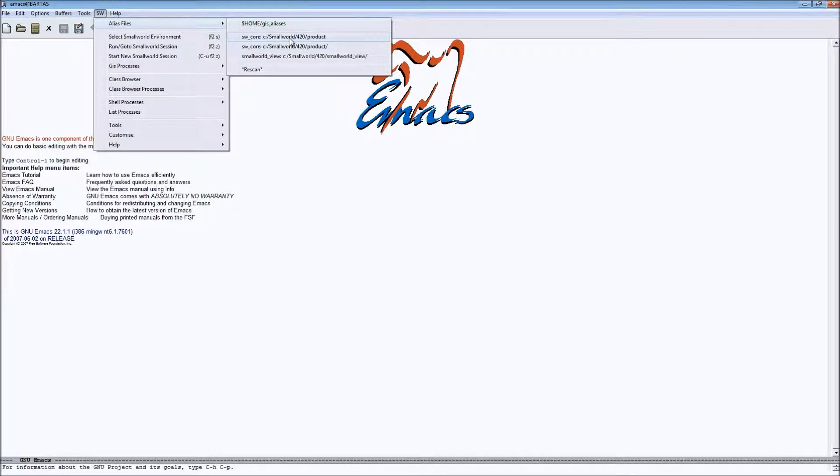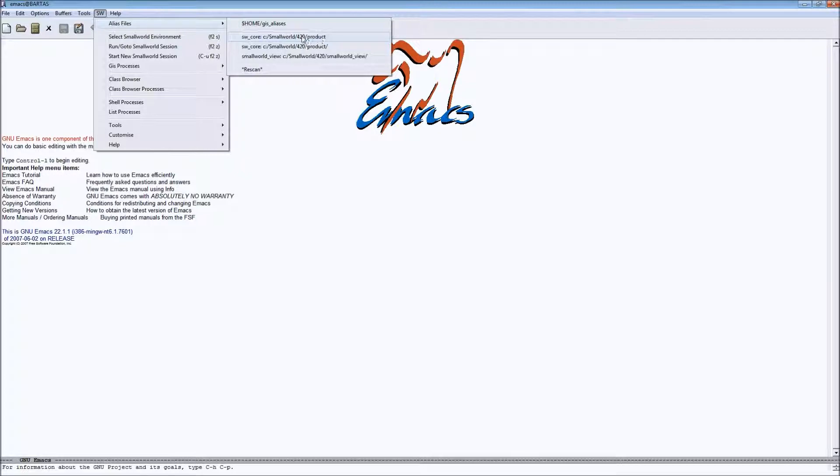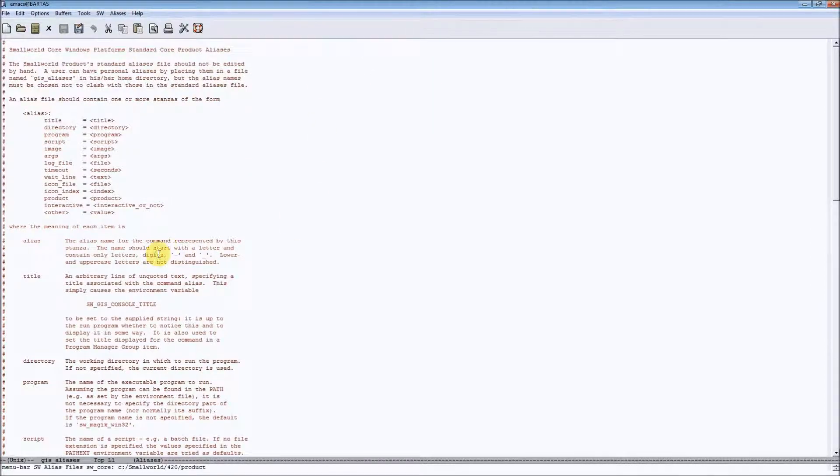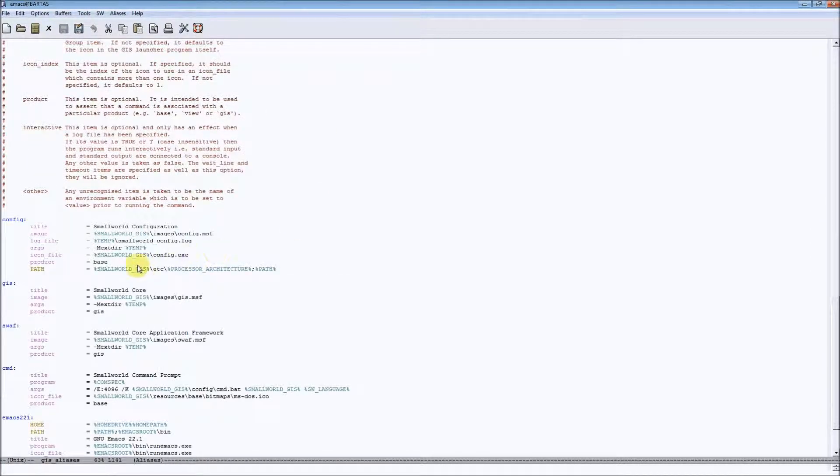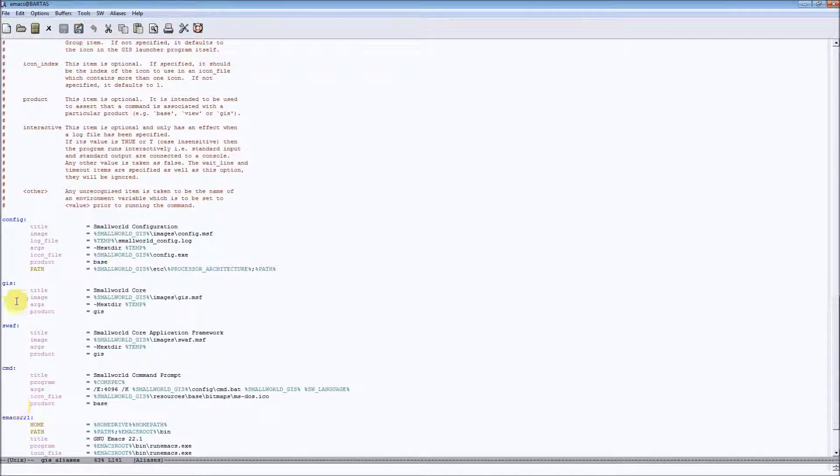Let's choose the default one which is available in our small world code product installation. Let's take a look at the contents. Here we can see the list of different alias definitions.